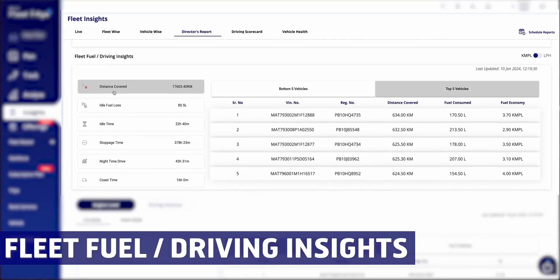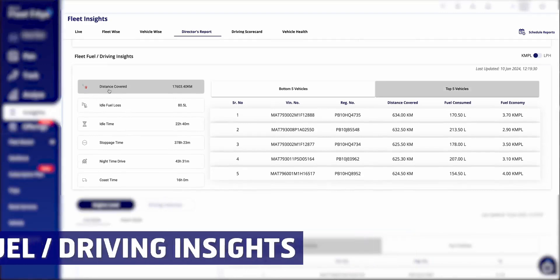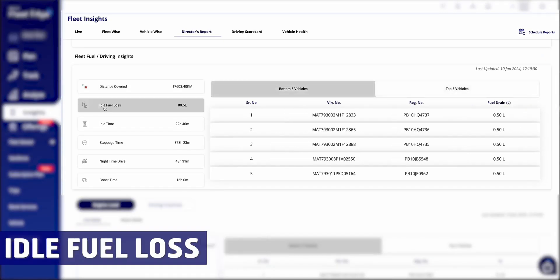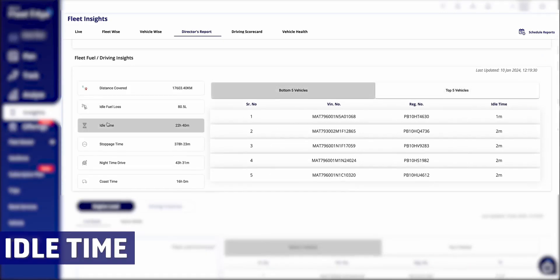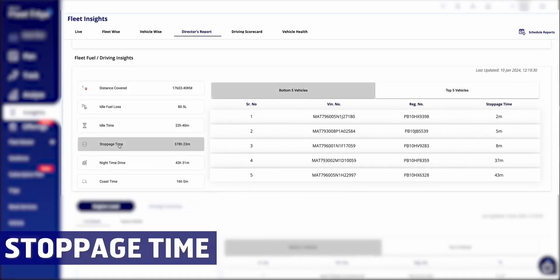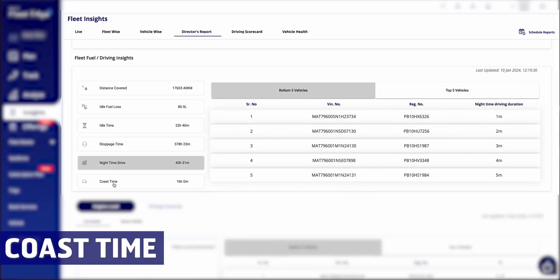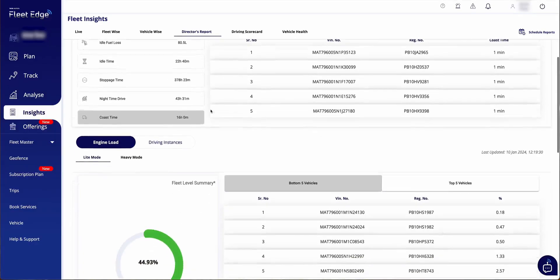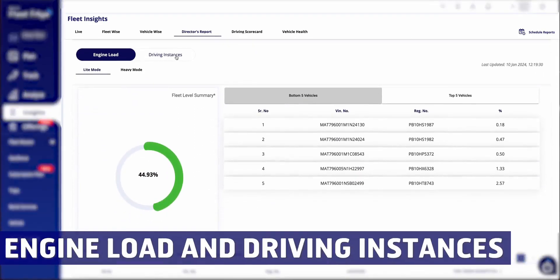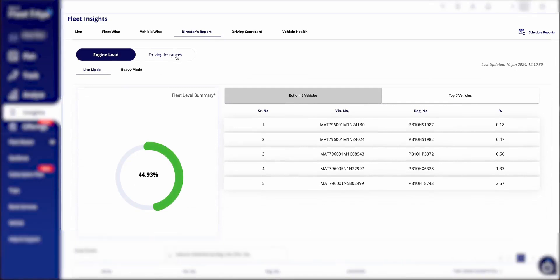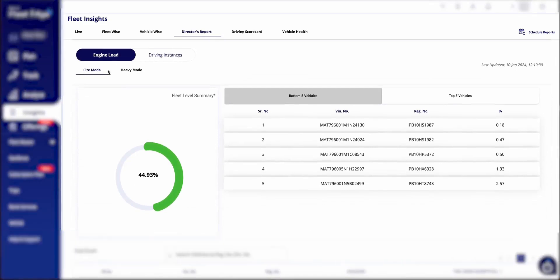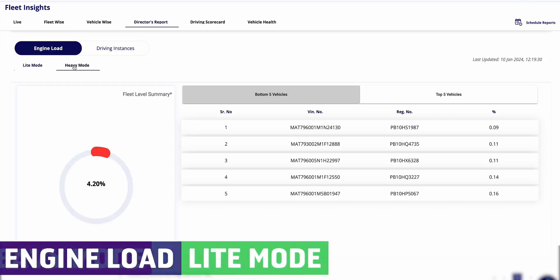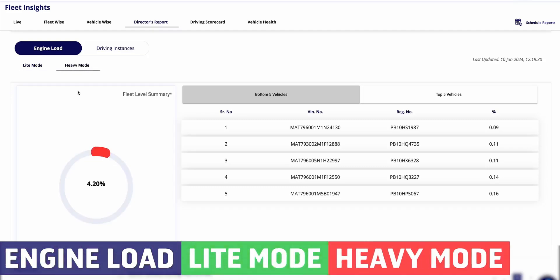Moving down, you'll find a bottom five and top five sections highlighting vehicles requiring attention based on various parameters such as distance covered, fuel loss, idle time, stoppage time, night driving, and coasting.